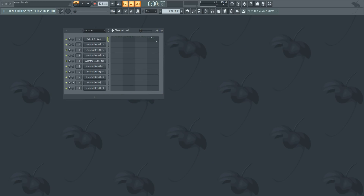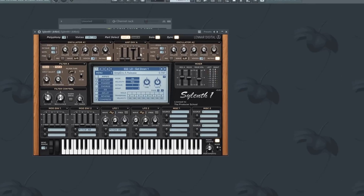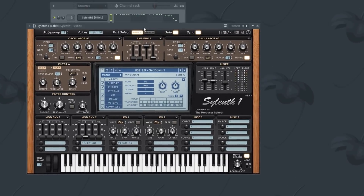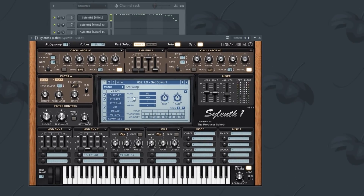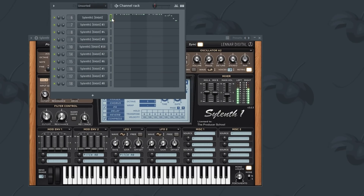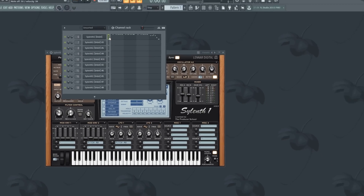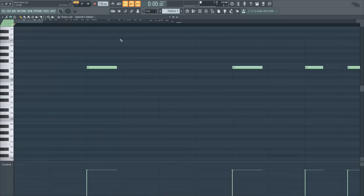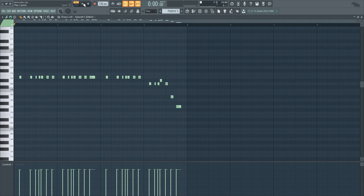In this tutorial I will be remaking Get Down from Retrovision, and all the presets I'm using come from the Retrovibes soundbank. So let's start with the first one, it's called Get Down and it sounds like this. I already made the melody of Retrovision's Get Down.